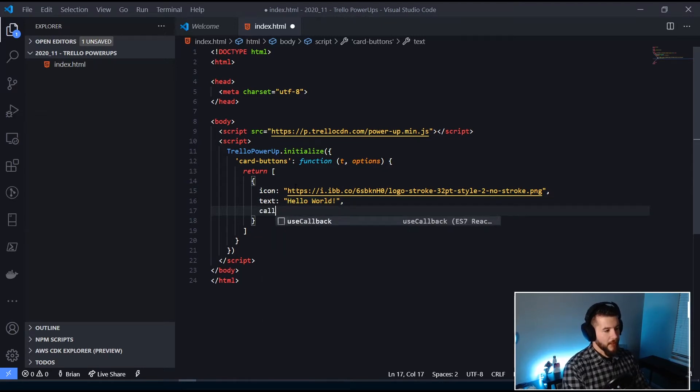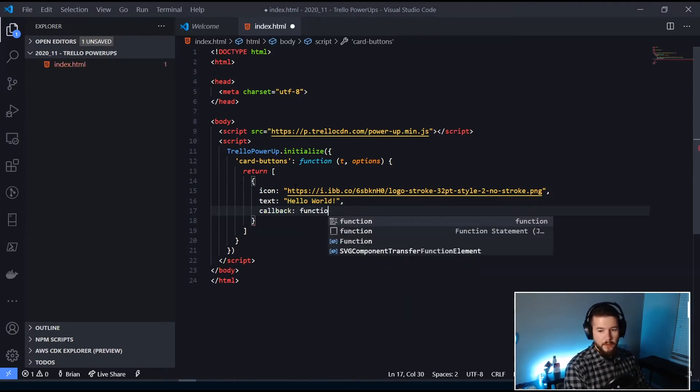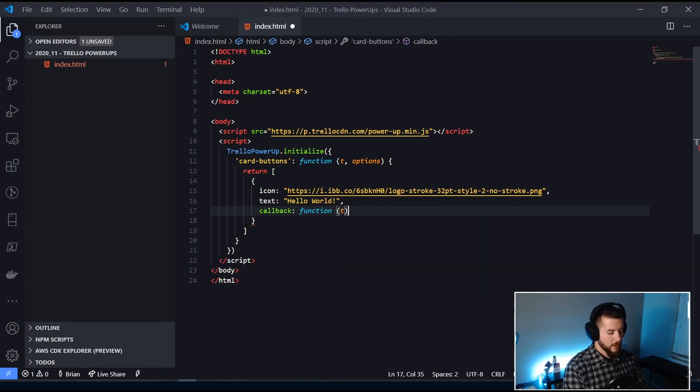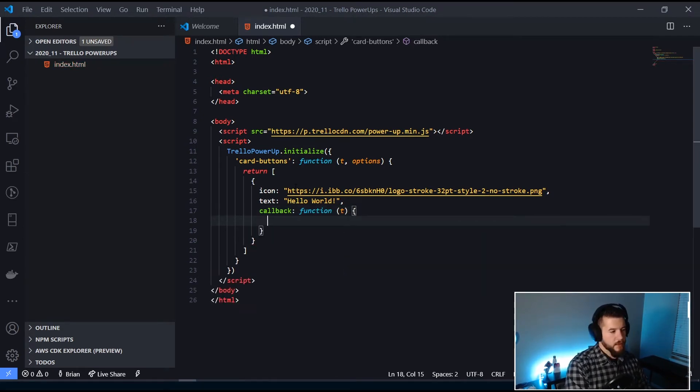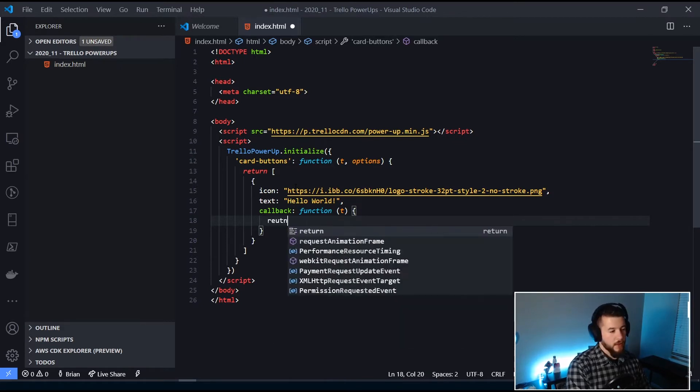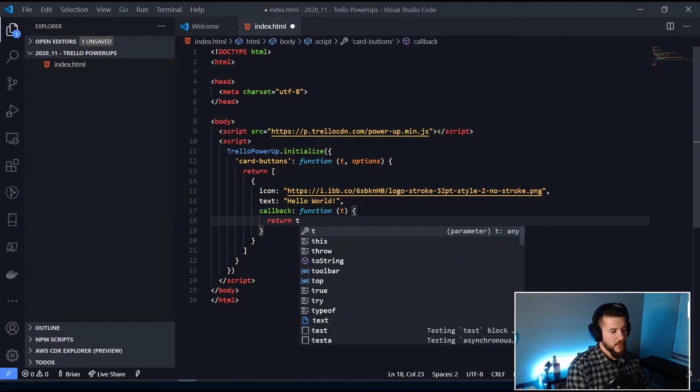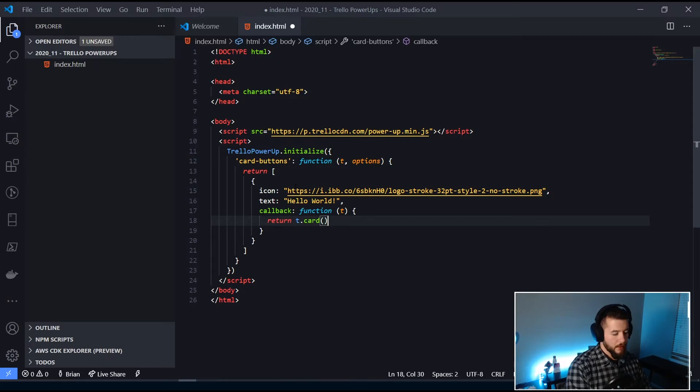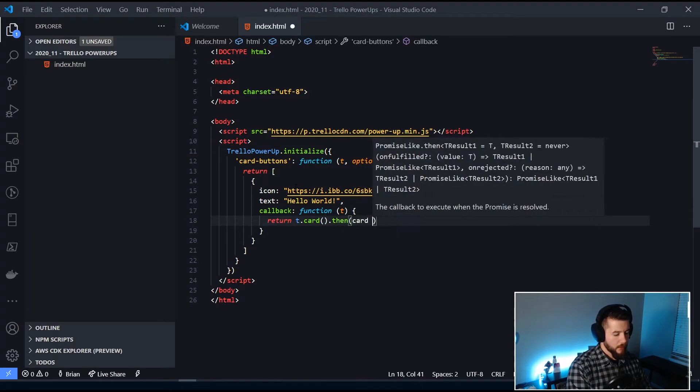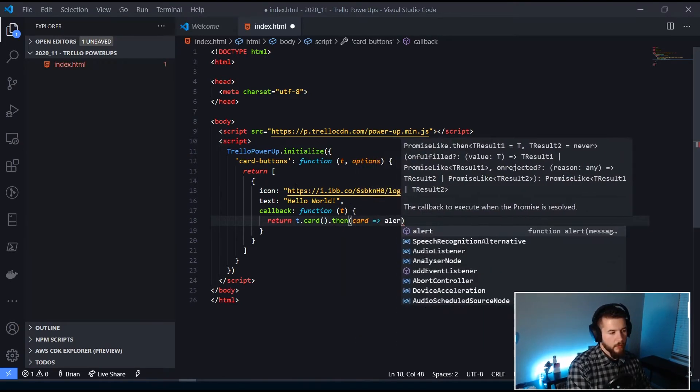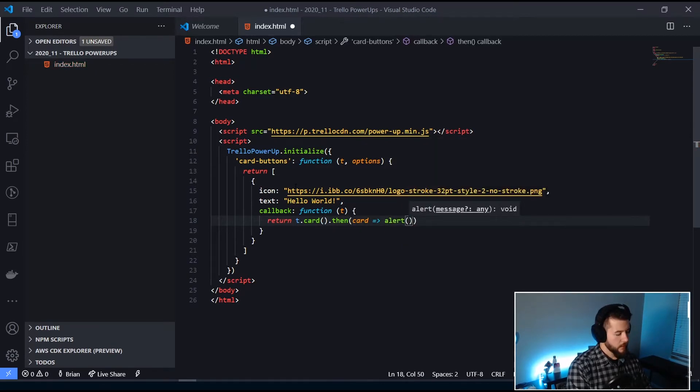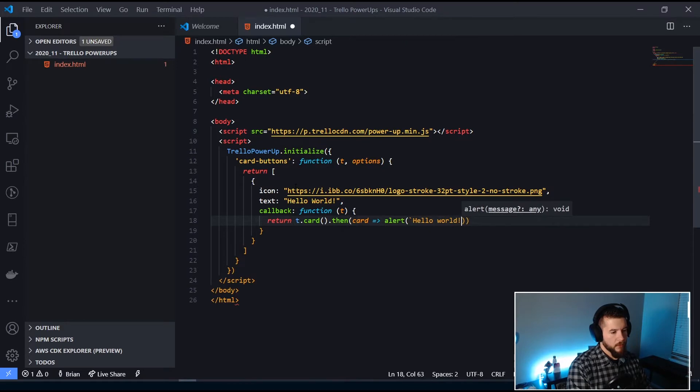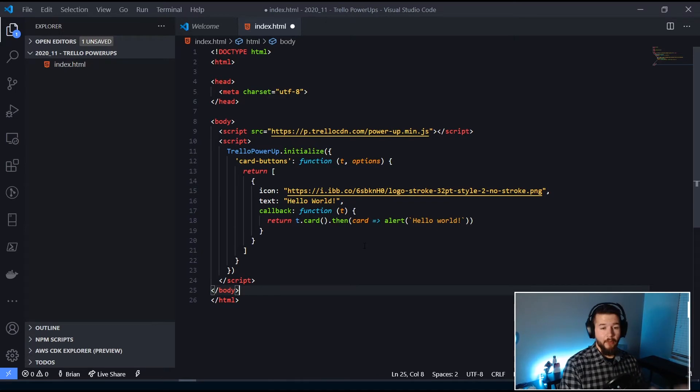And then this thing accepts a callback. And we're going to pass in a function. We're going to pass in our Trello object. And this is where you would basically program all the logic for whatever clicking on this button actually does. So we're going to return T, which is our Trello object. And we're going to pull the card in. We're going to then, card. We don't need the card now, but we're going to use it later. We're just going to pass an alert and say hello world. And that's pretty much it. We now have a power-up.